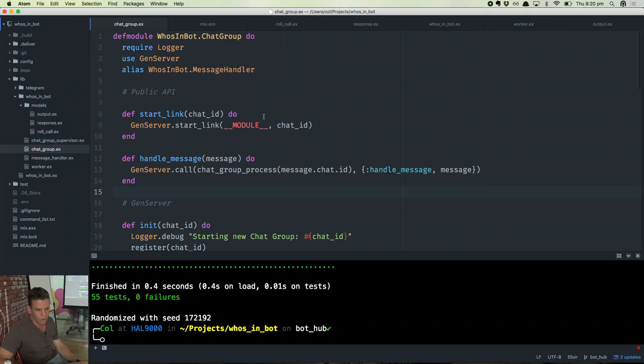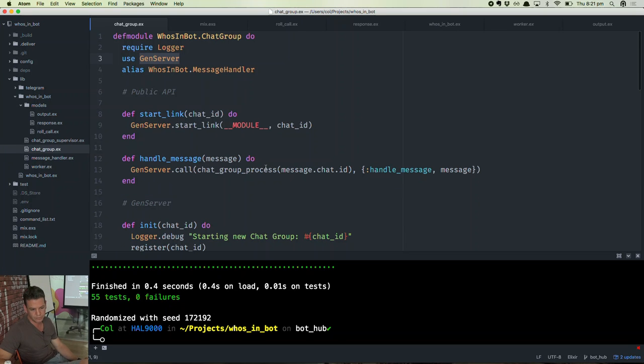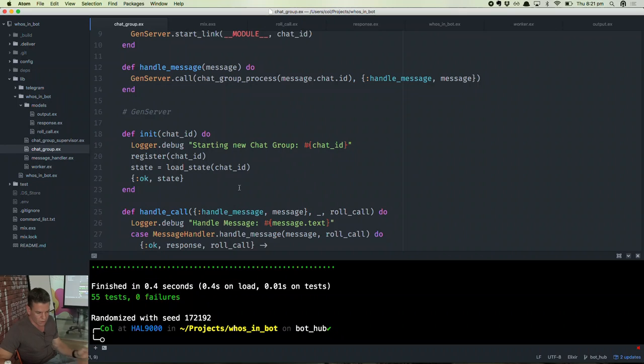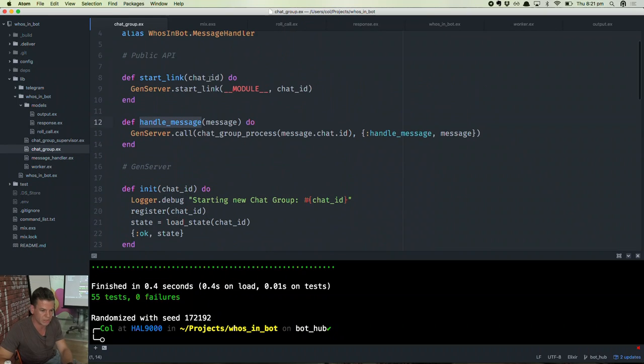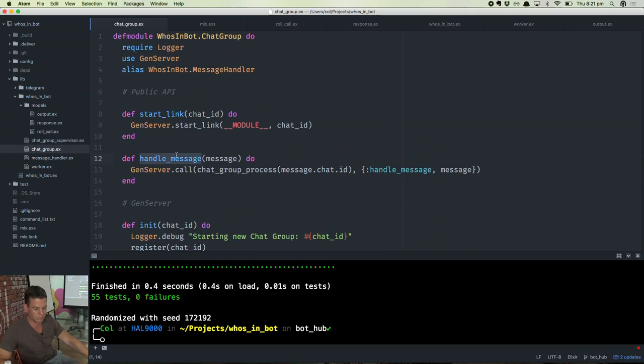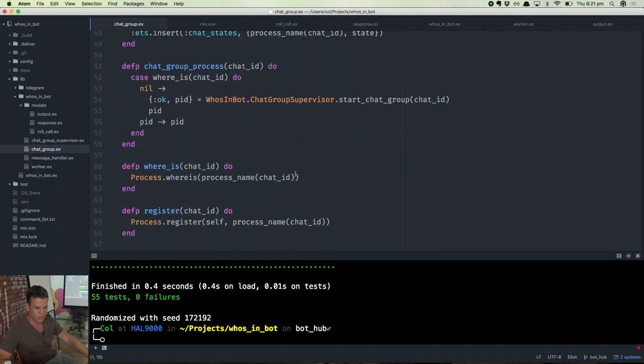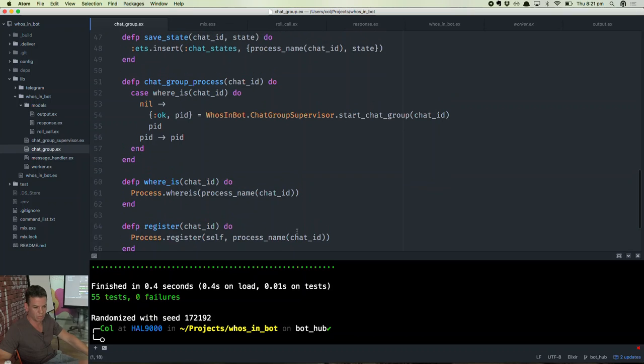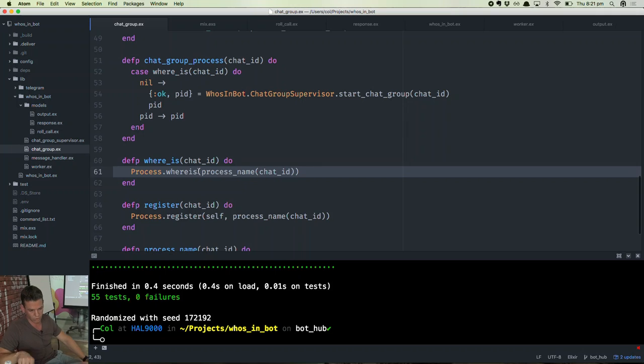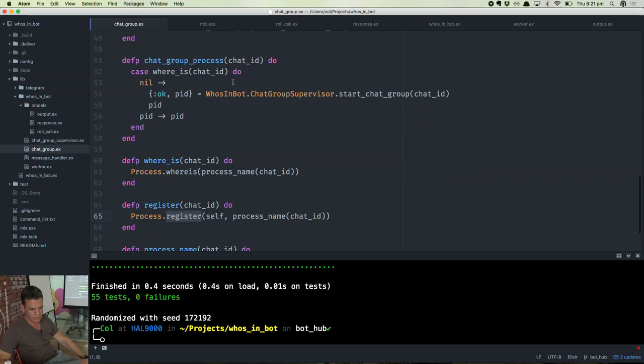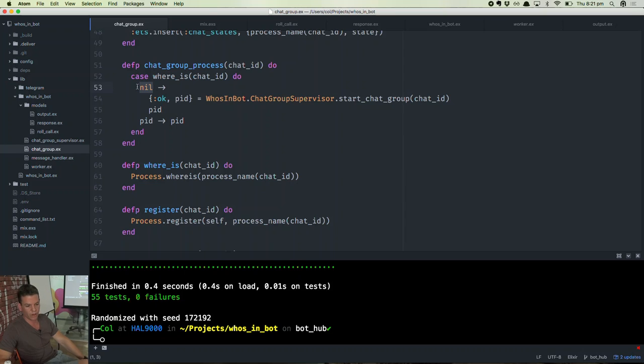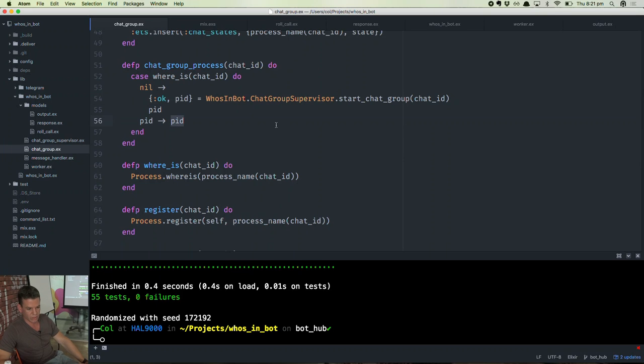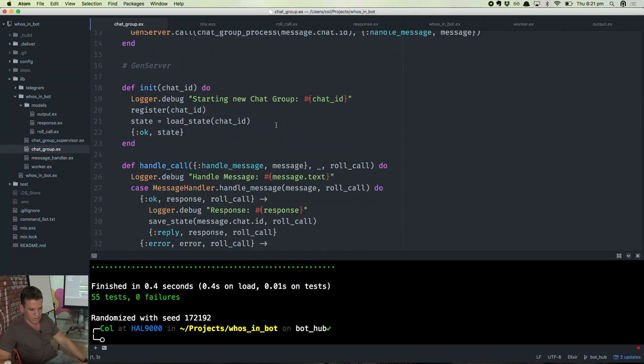So there's a chat group. This is another gen server. And when you call handle message on the chat group module, it looks for the chat group process, which may or may not exist yet. If it's the first message, it won't exist. I can just jump down to the code down below. It looks up where is the chat group with that ID. Basically, this is using local process registration. So all of these processes are only known within this Erlang VM. And if it doesn't find one, it creates a new chat group process and returns the PID for that process. Otherwise, it returns the other PID. Fairly simple.